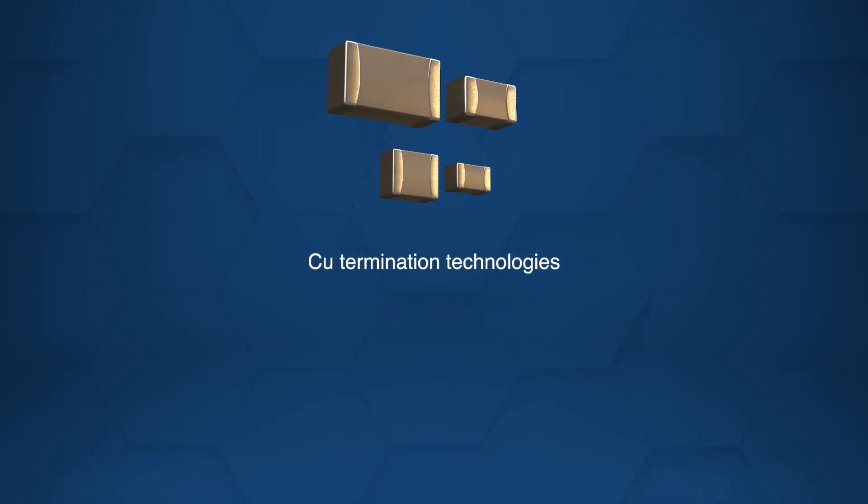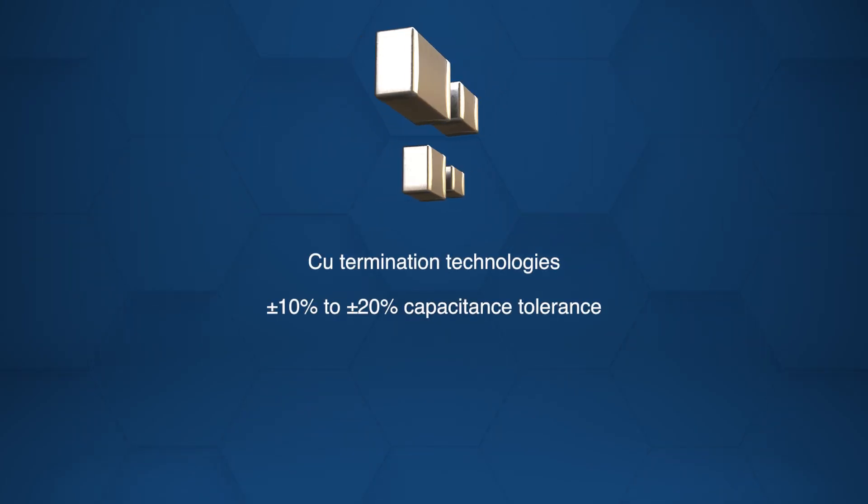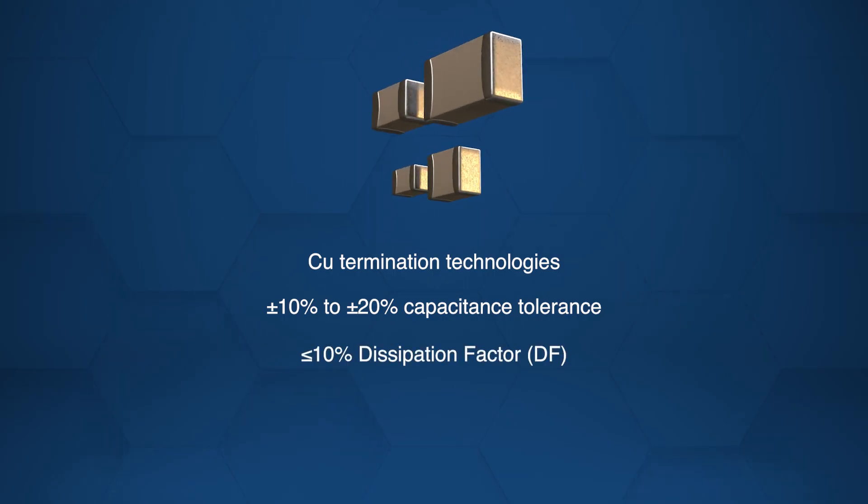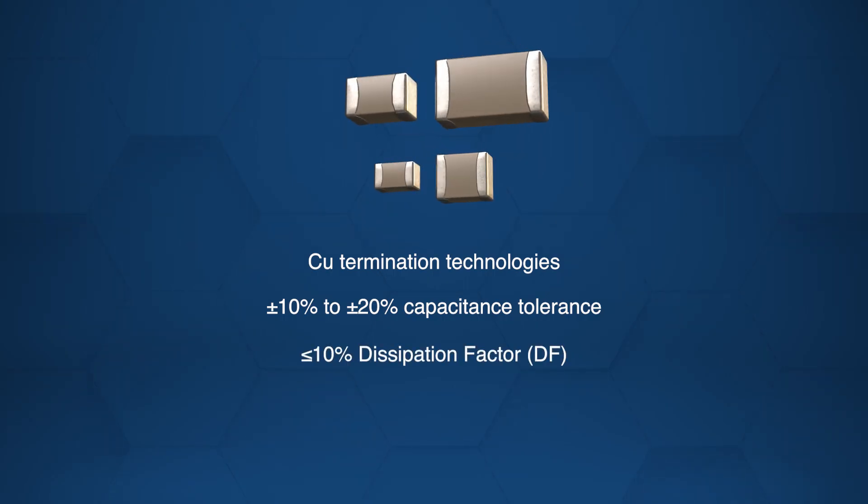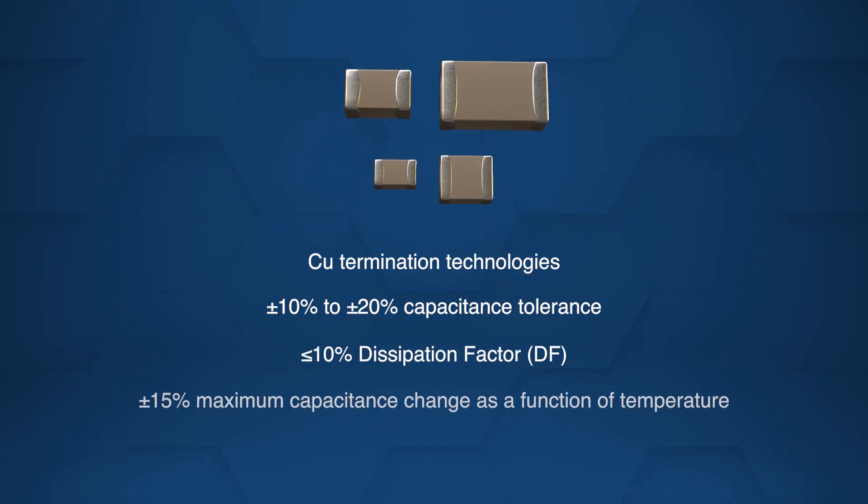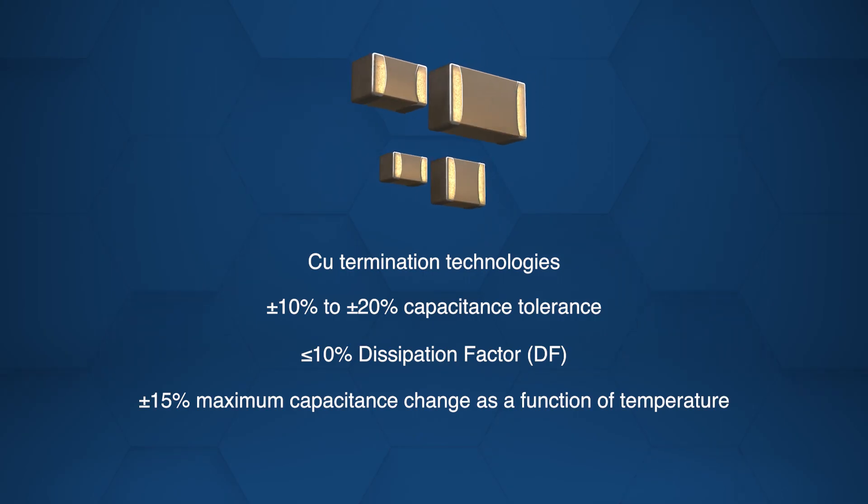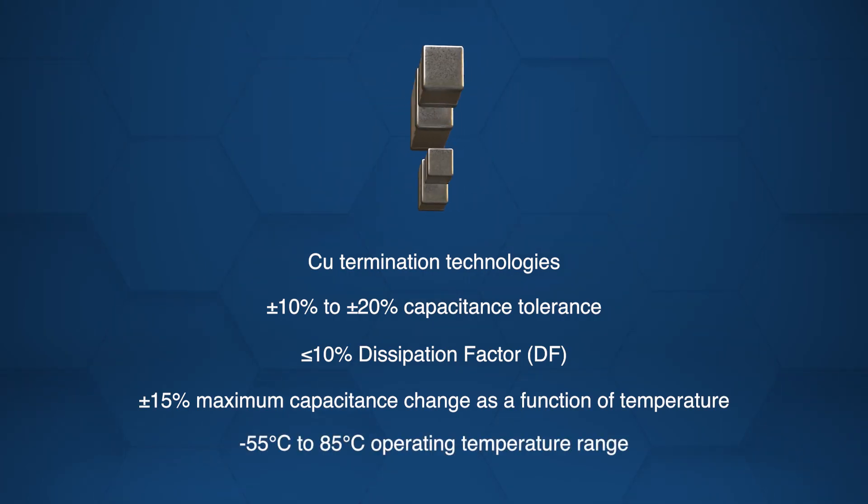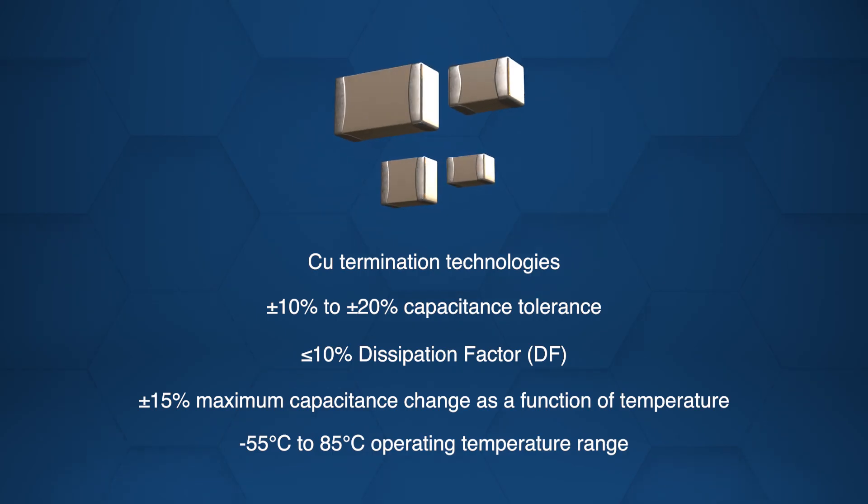Featuring copper termination technologies, plus or minus 10% to plus or minus 20% capacitance tolerance, less than or equal to 10% dissipation factor, and plus or minus 15% maximum temperature induced capacitance change, they operate between negative 55 degrees Celsius and 85 degrees Celsius.